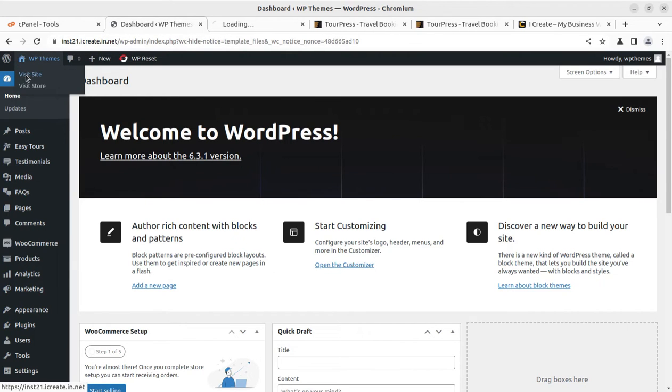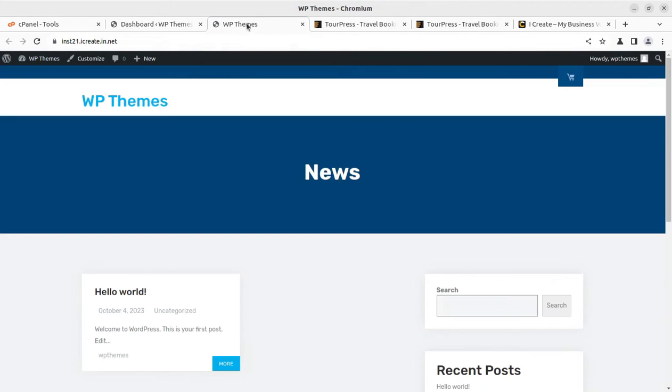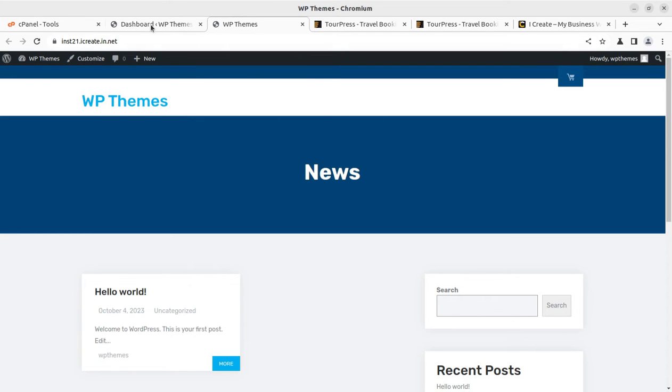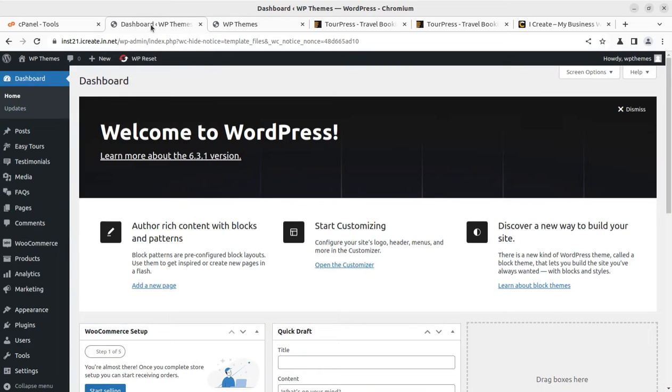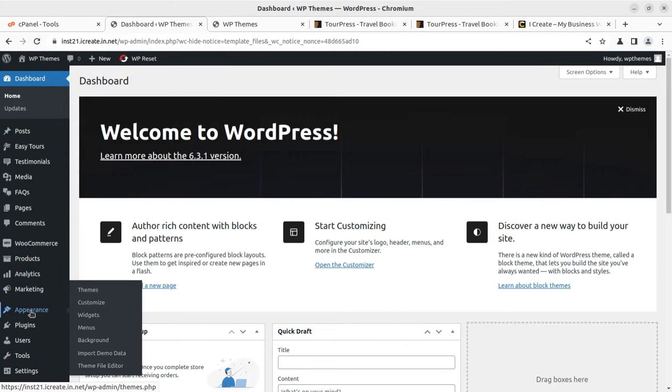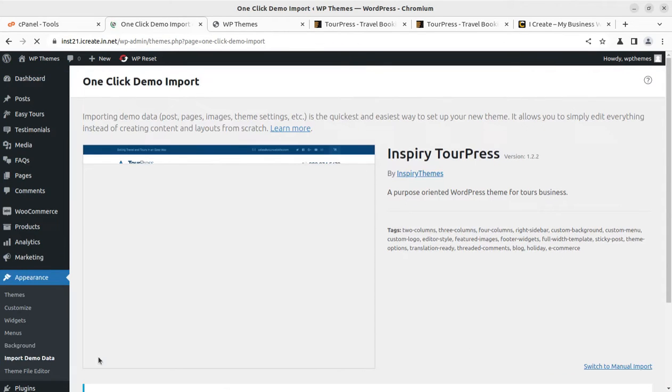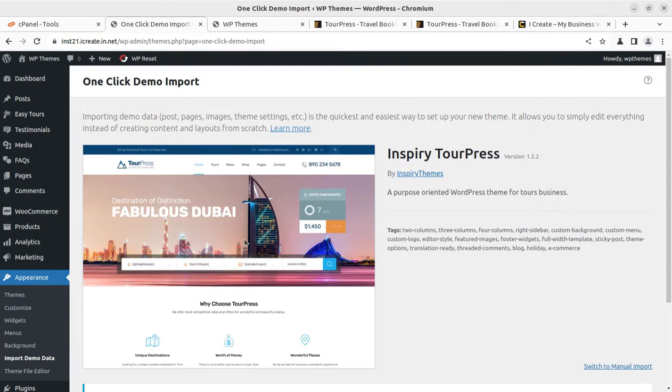Meanwhile, we can take a look at our website, how it looks with the theme and all set of plugins. This is the basic look. It doesn't have any content as of now, so to proceed further we can go for importing the demo content.